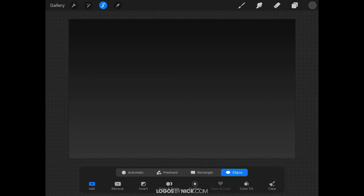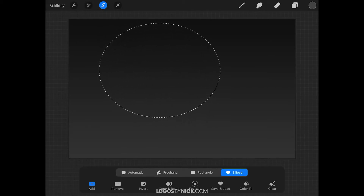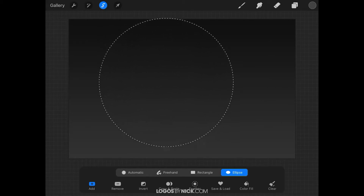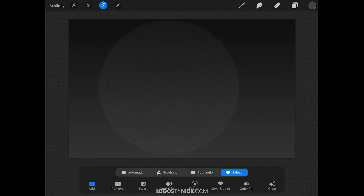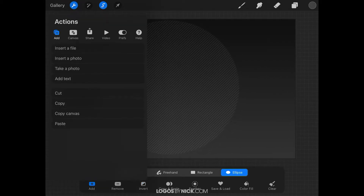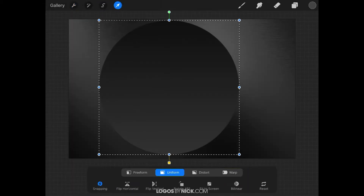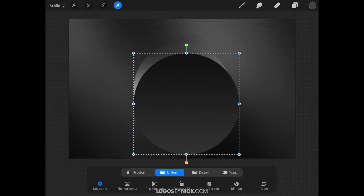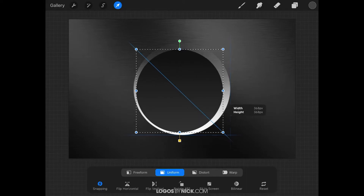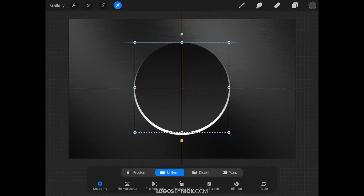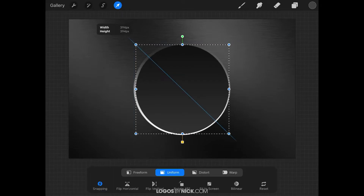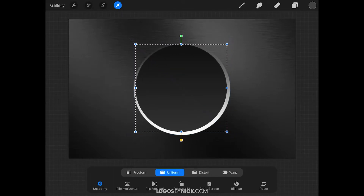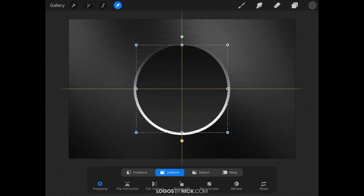Grab the Selection tool and create another Ellipse selection starting at the top left corner of the screen — tap and drag, then use your other finger to hold-tap the canvas to force a perfectly round circle. Tap the Invert button, then go to the Actions menu wrench icon and tap Cut. Take the Select tool and scale this down, placing it towards the center of the page — make it slightly smaller than the white circle we created. Snap it to the center.